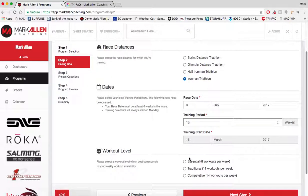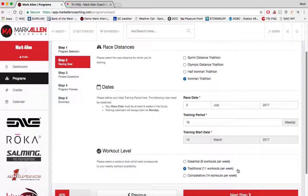The last part of step two is selecting the number of workouts a week that you want to do: 8, 11, or 14. Eight workouts a week gives you two swims, two bikes, two runs, and two strength sessions. Eleven workouts a week gives you three swims, three bikes, and three runs along with two strength sessions. Fourteen workouts a week gives you four swims, four bikes, four runs, and two strength sessions. I'm going to select 11 workouts a week.